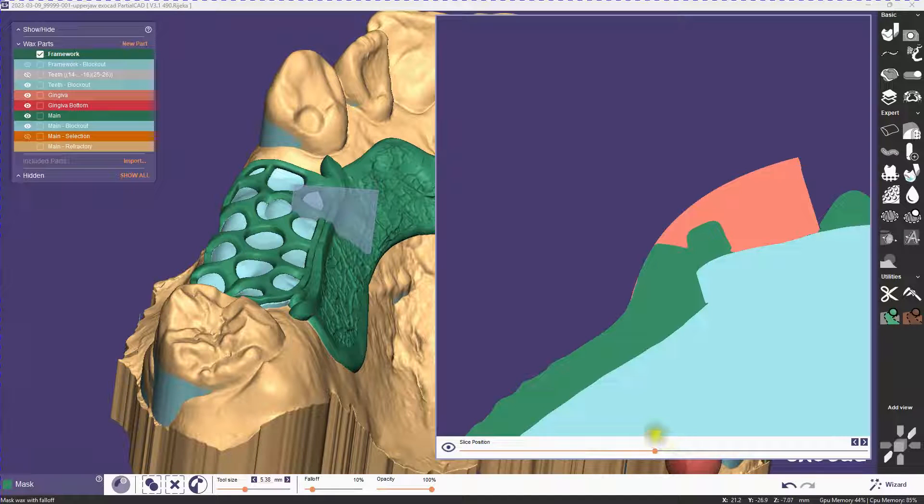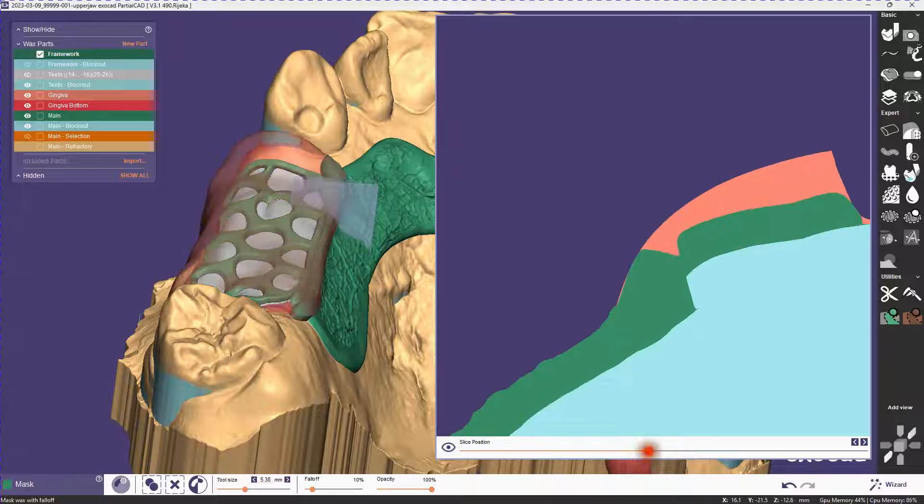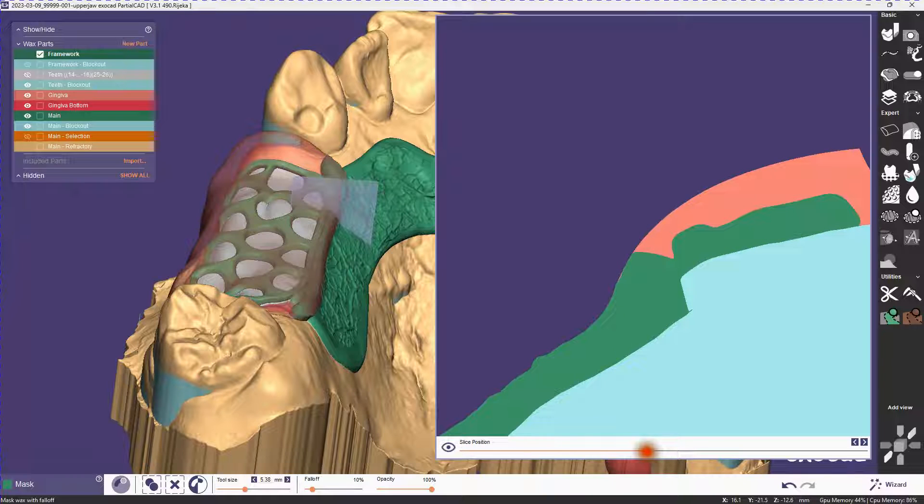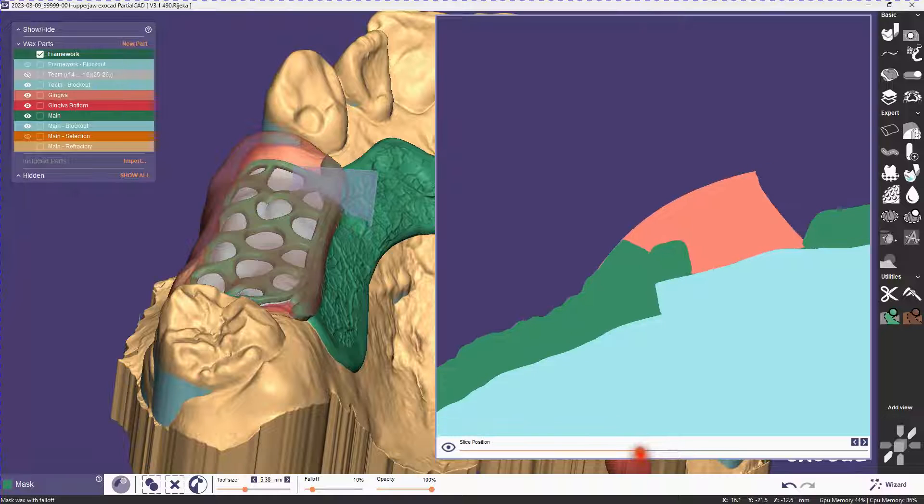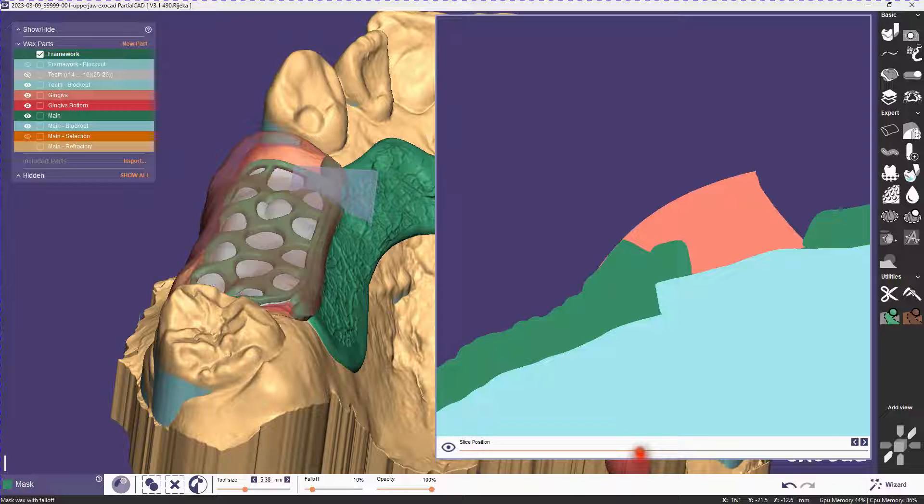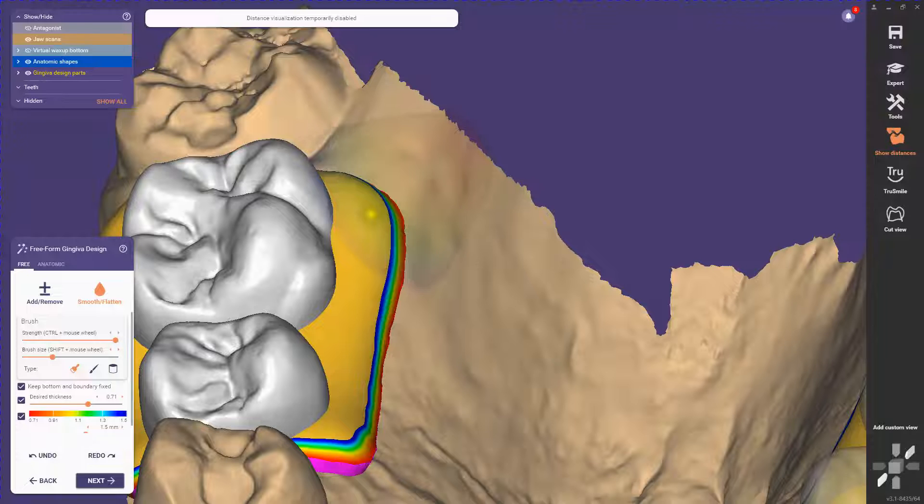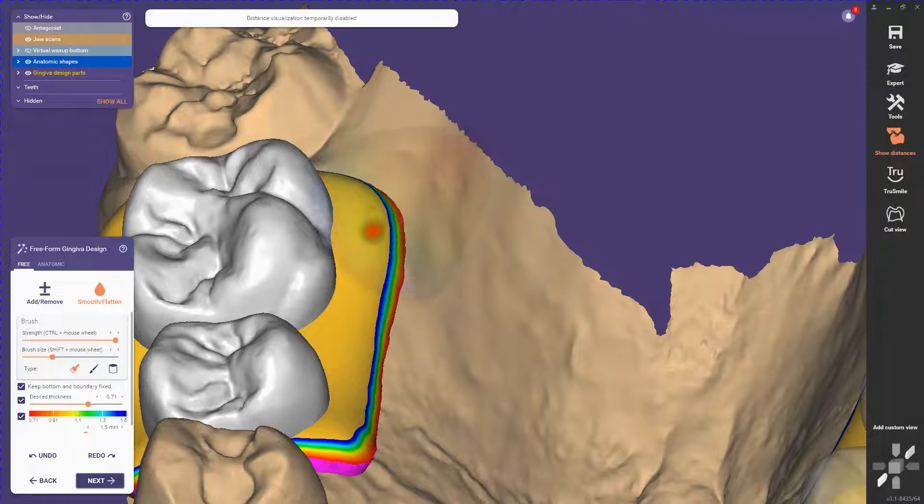Hi, this is Vincent Hammer from ExoCAD. In this video I'm going to show you how to set up a finish line for the PartialCAD-Rieca workflow. In this workflow, we're setting up our teeth and gingiva in advance, which is different from a traditional workflow where you first make the framework and then fit your teeth and gingiva to the framework. This is in reverse.